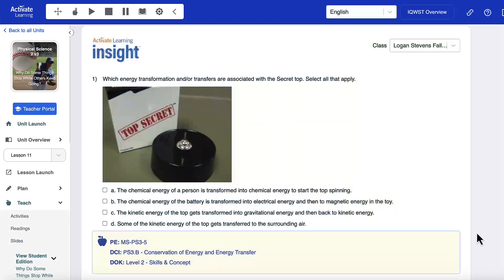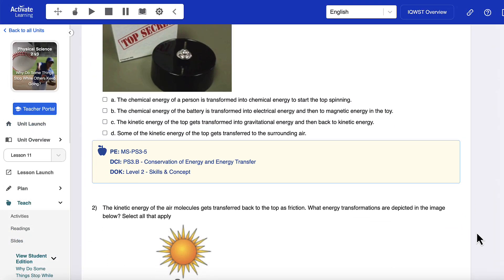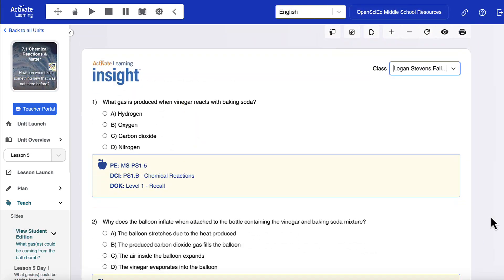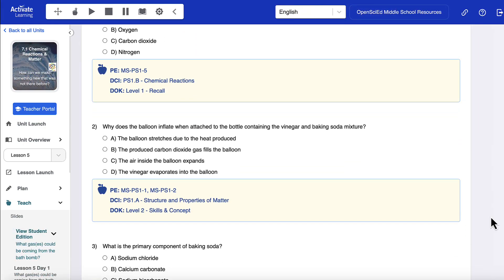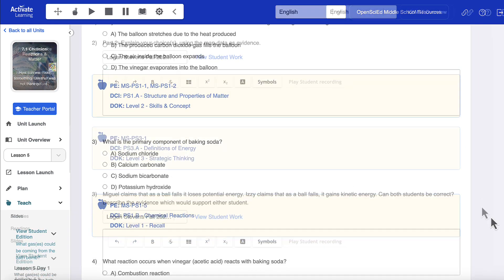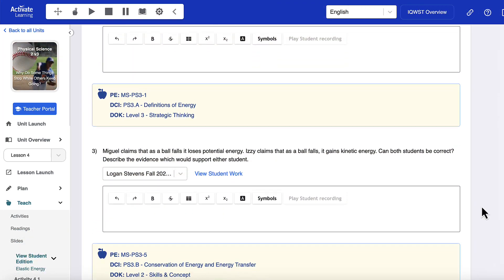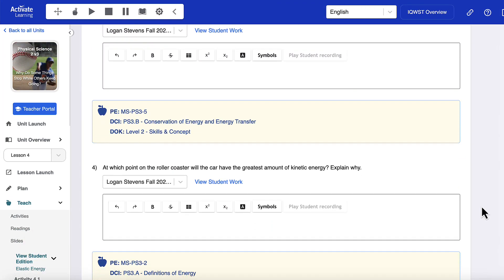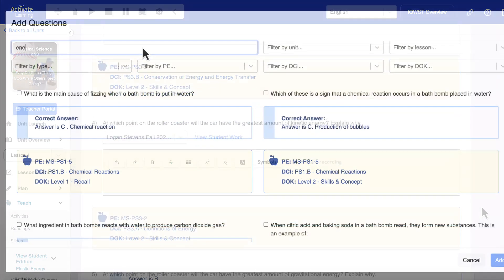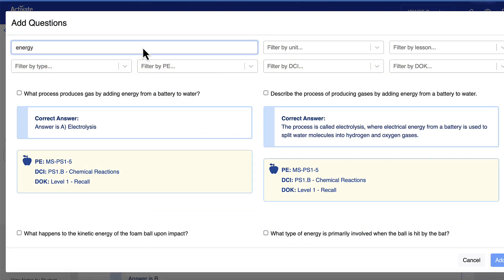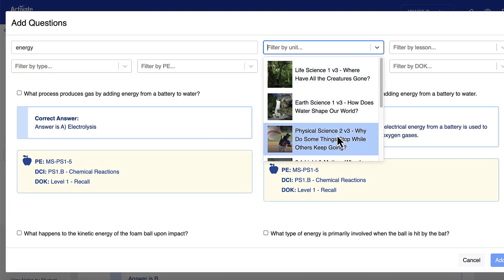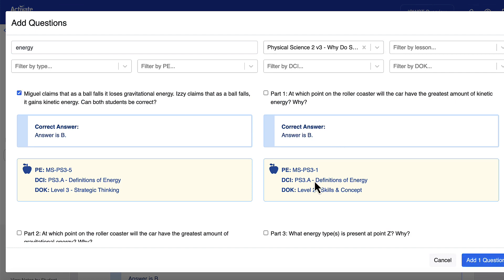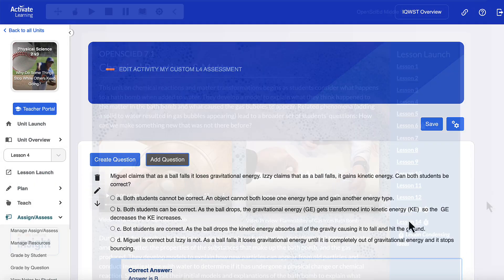Built on the Activate Learning digital platform, Activate Learning Insight offers hundreds of premade digital assessments to help teachers evaluate student understanding across NGSS performance expectations and disciplinary core ideas. Insight also includes a searchable item bank with thousands of questions that teachers can use to customize and build assessments on their own.